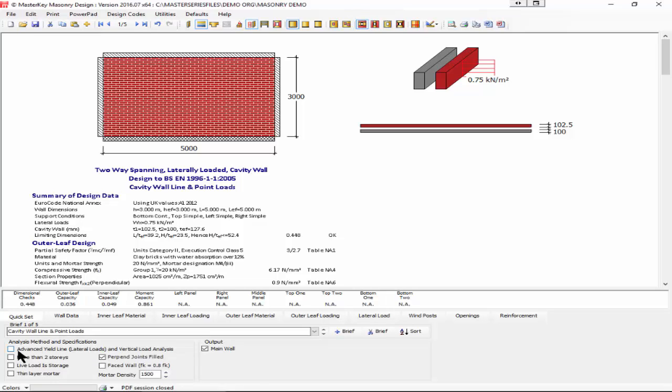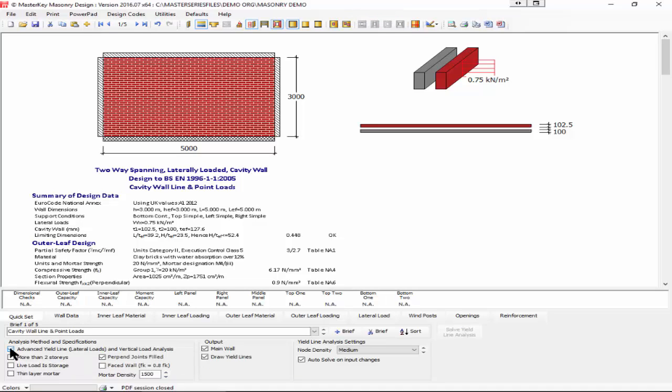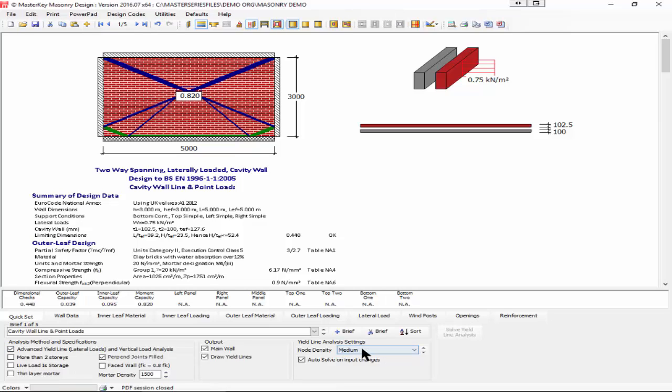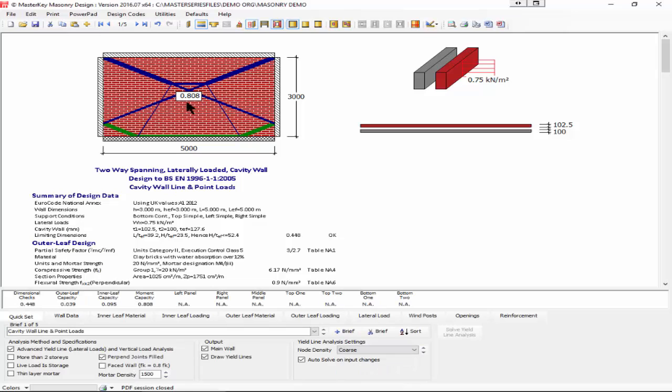We're now going to use advanced yield line analysis. Turning that on with a coarse density, we will see that we get a capacity of 0.808, which is a lot better than what we had previously.